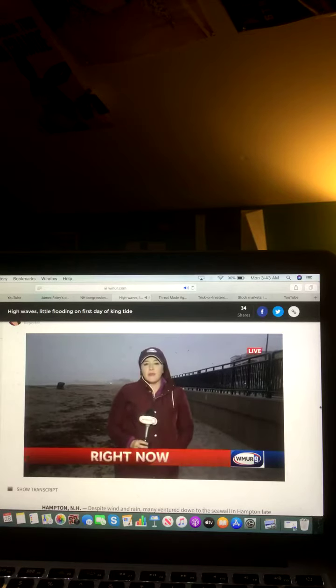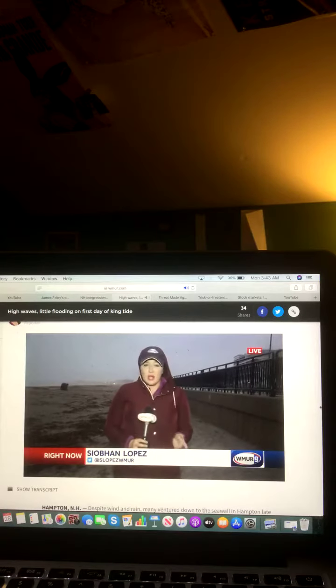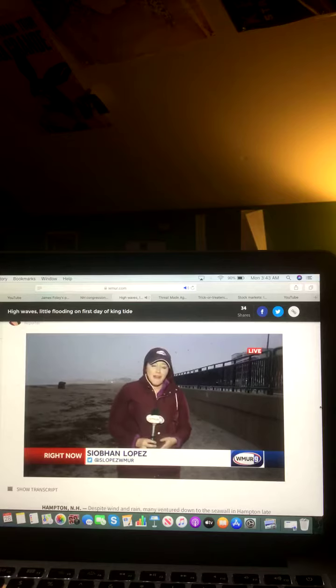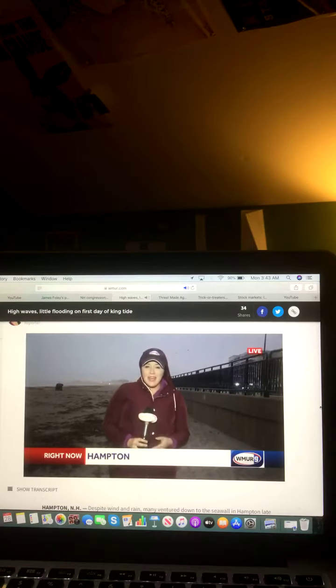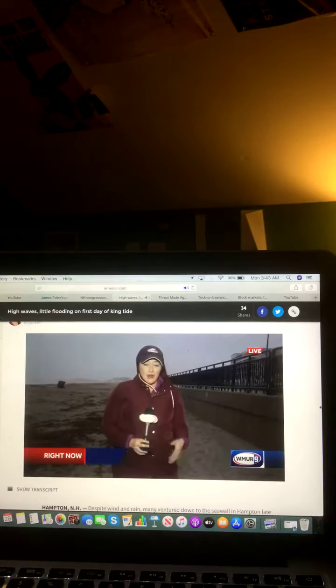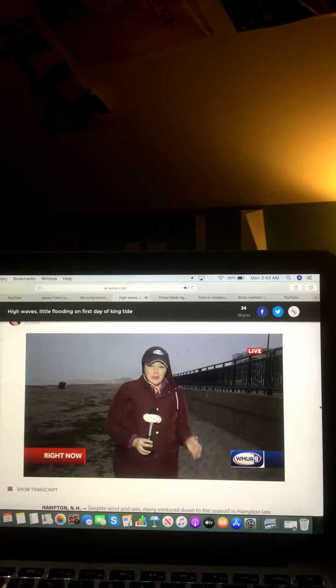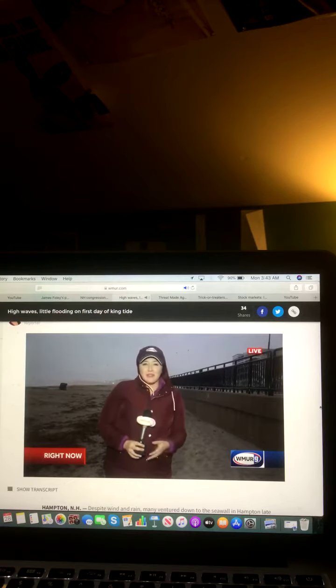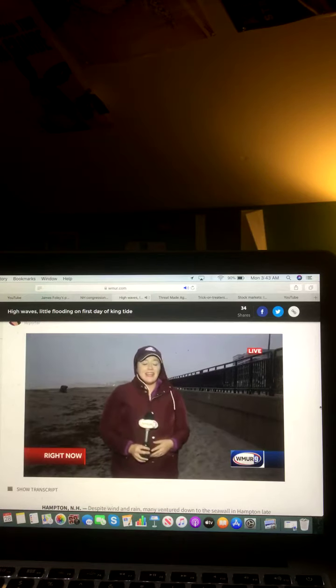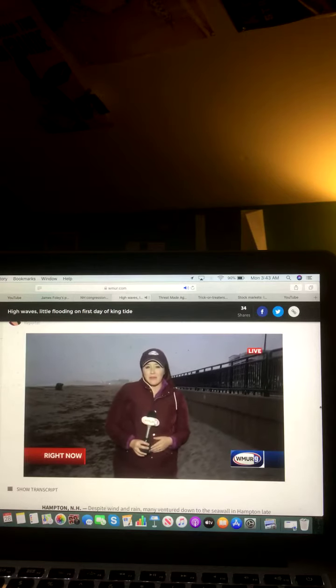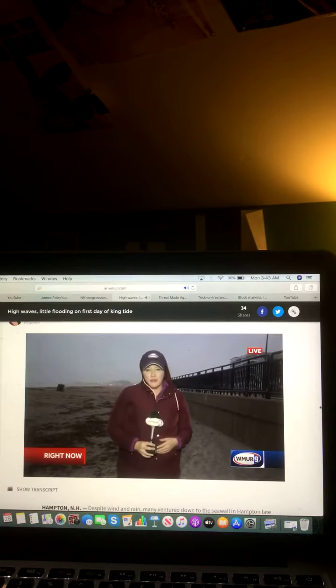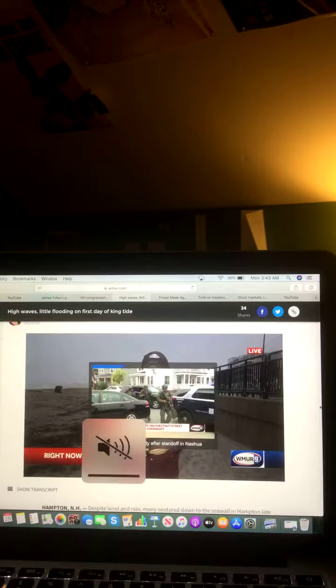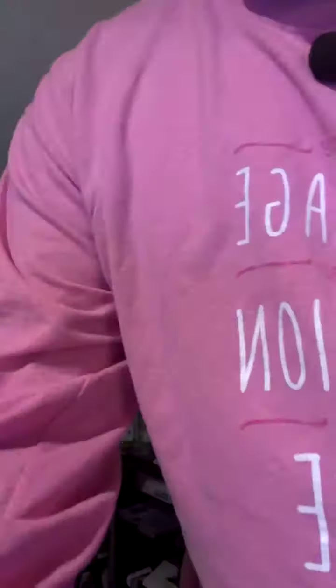Now we do have more information about that photo contest on our website, wmur.com, as well as our mobile app. These king tides will last through Tuesday, so some more flooding could be expected tomorrow afternoon and Tuesday afternoon. The next high tide is tonight at 11:30. We're live in Hampton, Siobhan Lopez, WMUR News 9. Okay, and there you go on that video and that report.